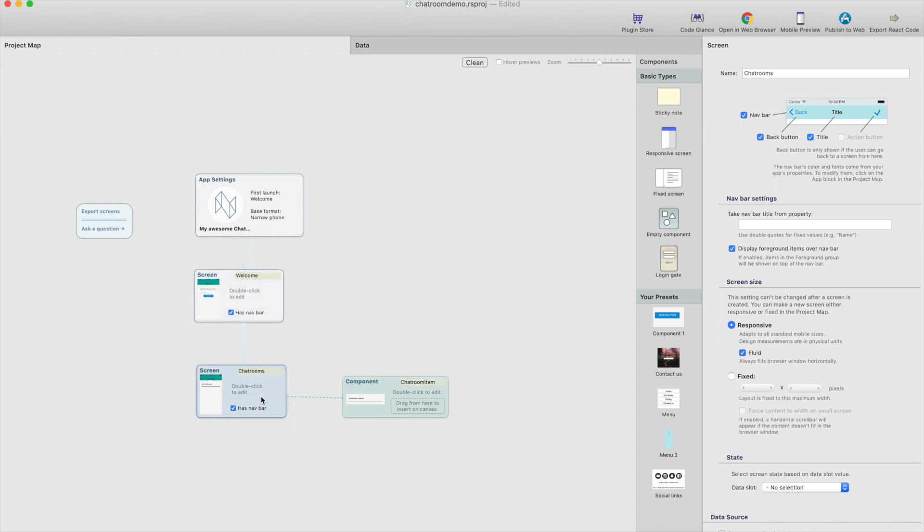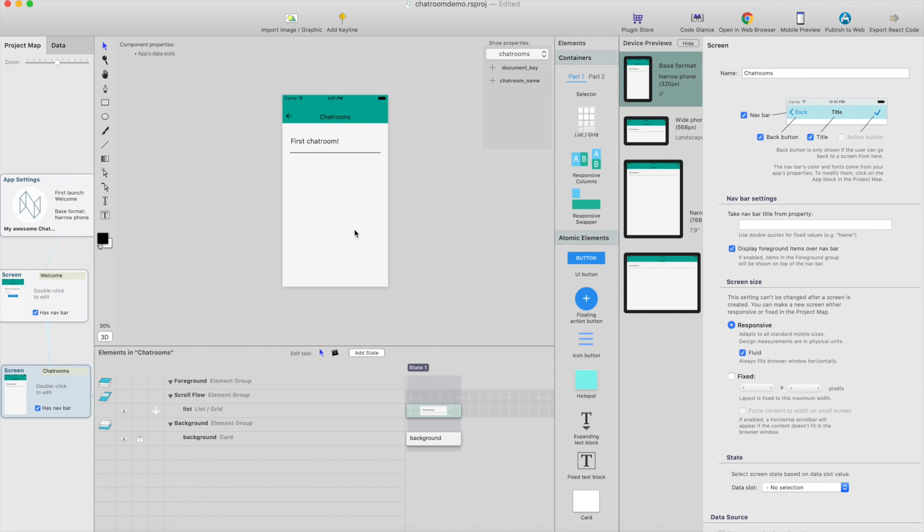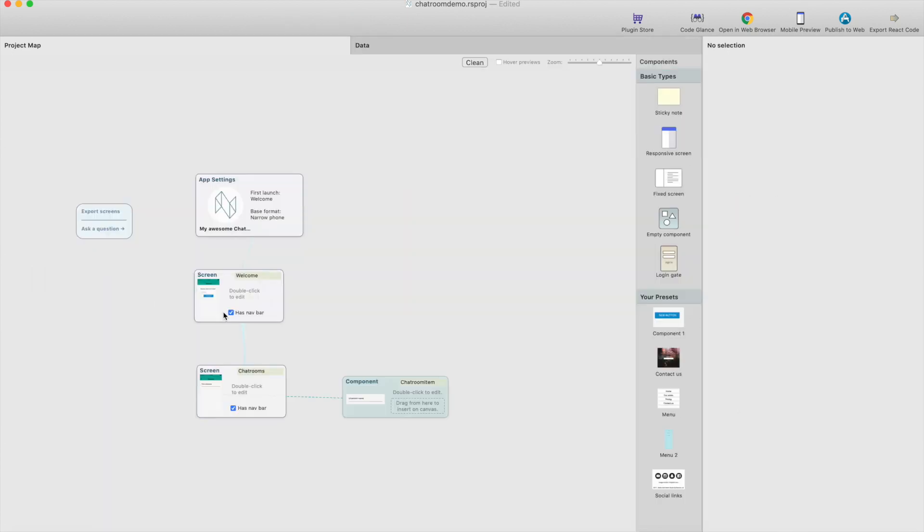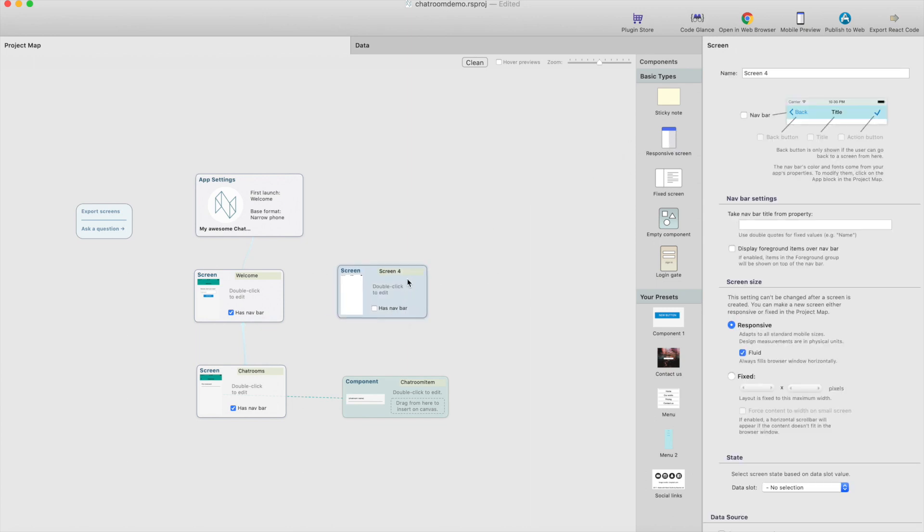In the previous episode we created this chatrooms view that contains the list of chatrooms, so now we're going to add a screen for adding chatrooms.